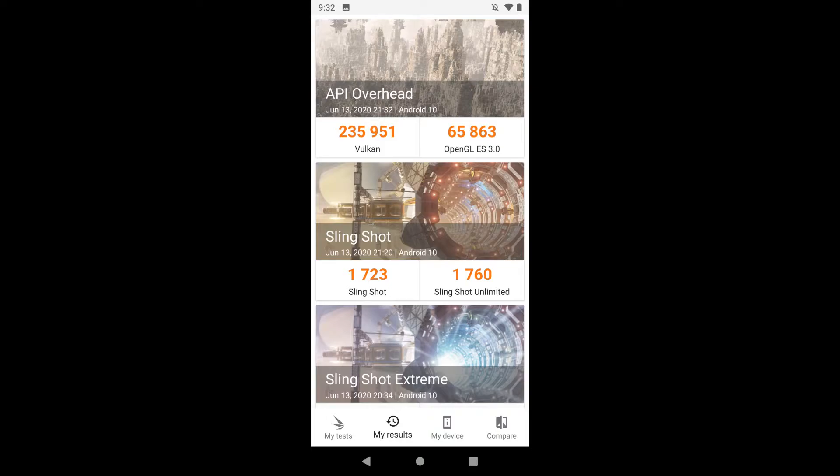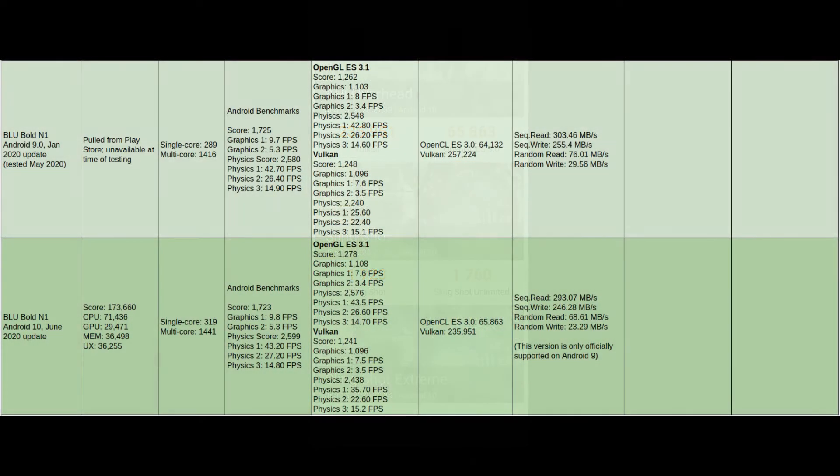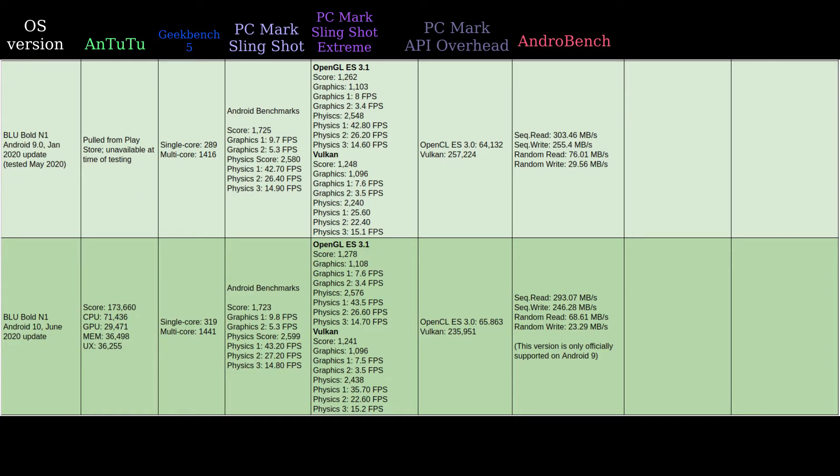It's more of the same using 3D Slingshot Extreme. I ran the PC Mark API Overhead on the original OS and on this one - again about the same, about 1,500 points higher on the OpenCL test and a little bit lower on the Vulkan test. I think this is margin of error stuff. If I ran it 10 times, you'd see some variance in the scores but they would all roughly be about the same. Nothing major here.